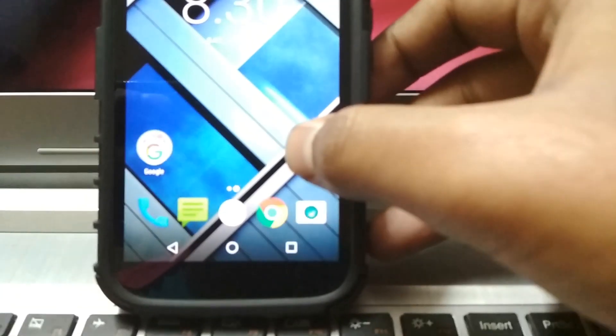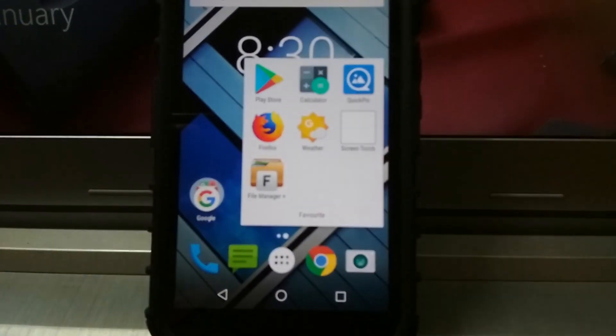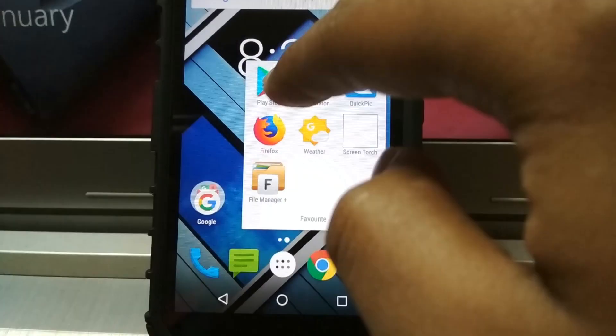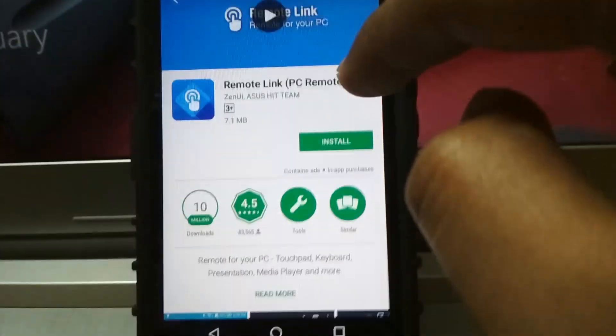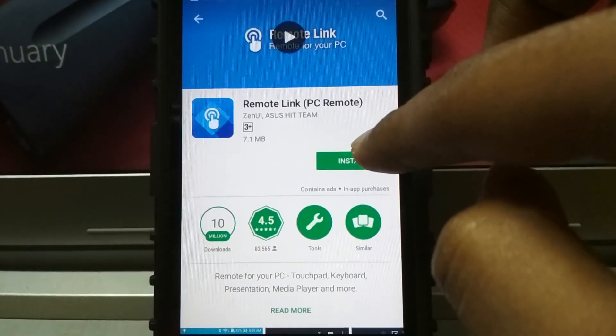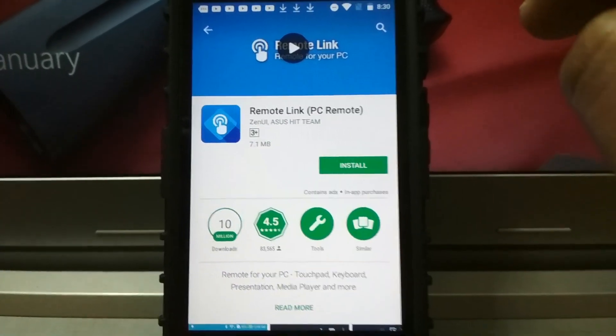First, you need to install an app called Remote Link on your Android smartphone. It's a free app on the Play Store, and the link of the app will be given in the description below.